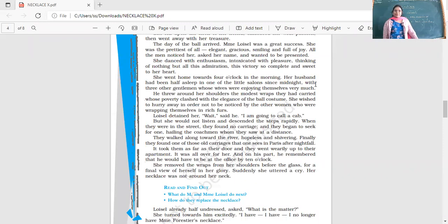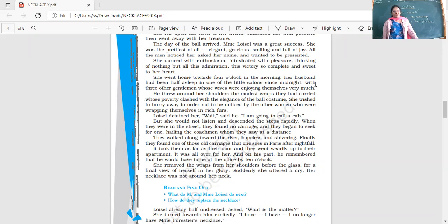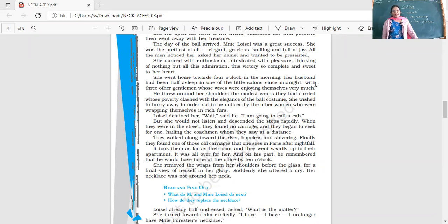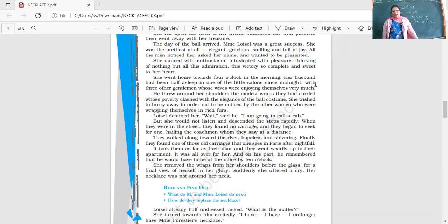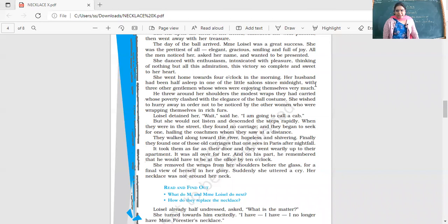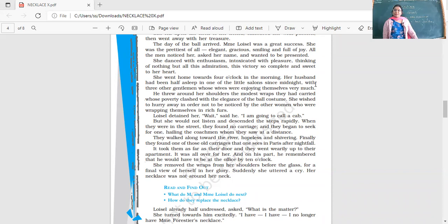They walked along towards the river, hopeless and shivering. Finally they found one of those old carriages that one sees in Paris after nightfall. It took them as far as the door and they went wearily up to the apartment. It was all over for her, all over, the beautiful day that she spent. On his part, he remembered that he would have to be at office by 10 o'clock.